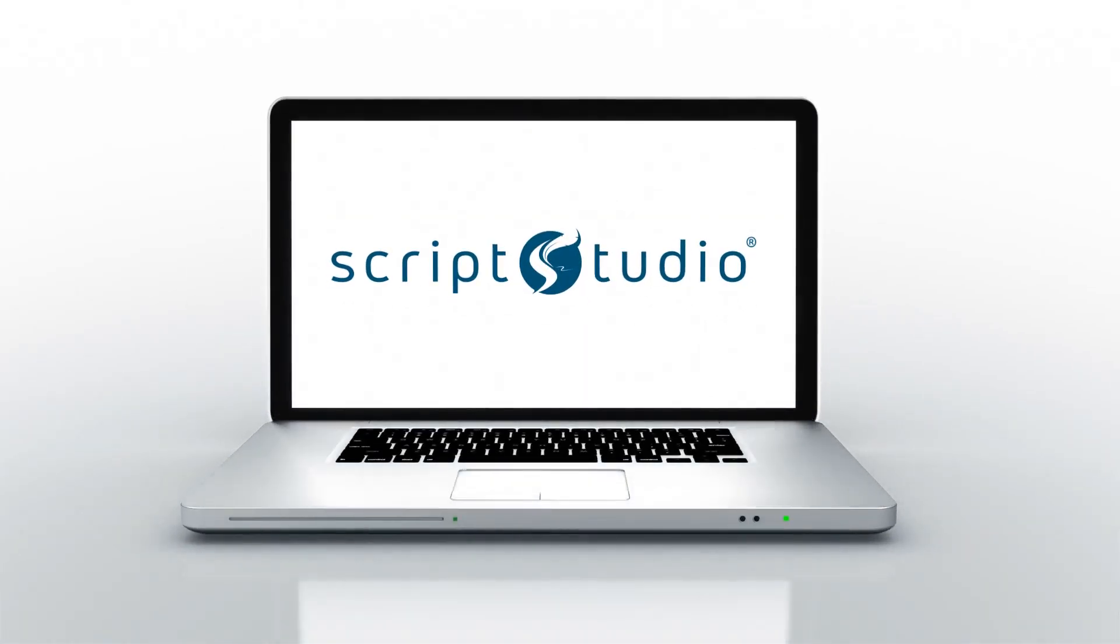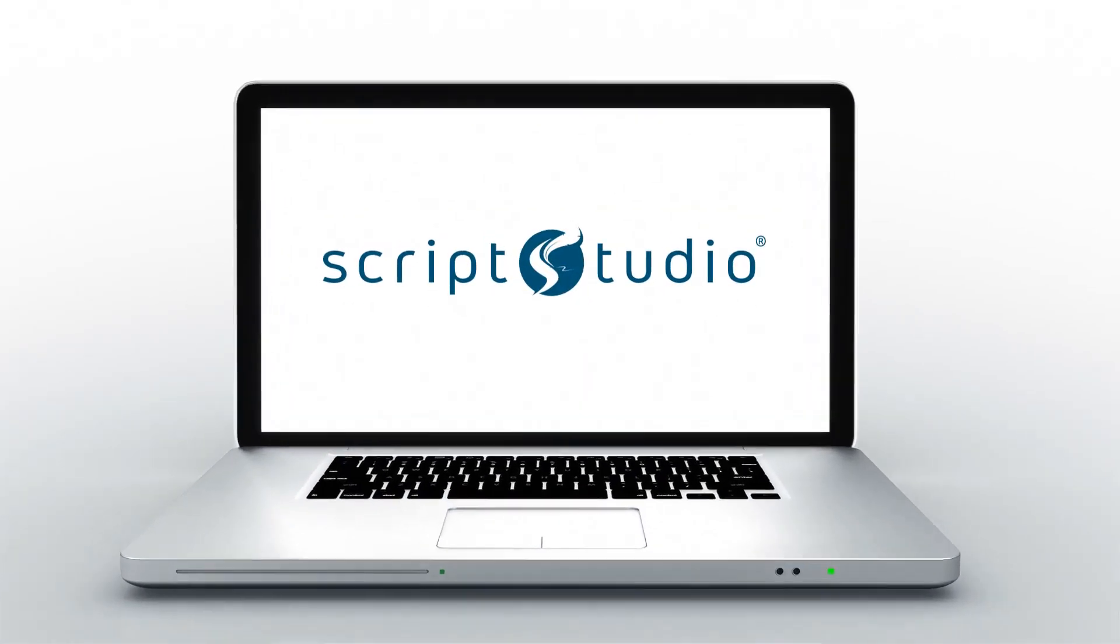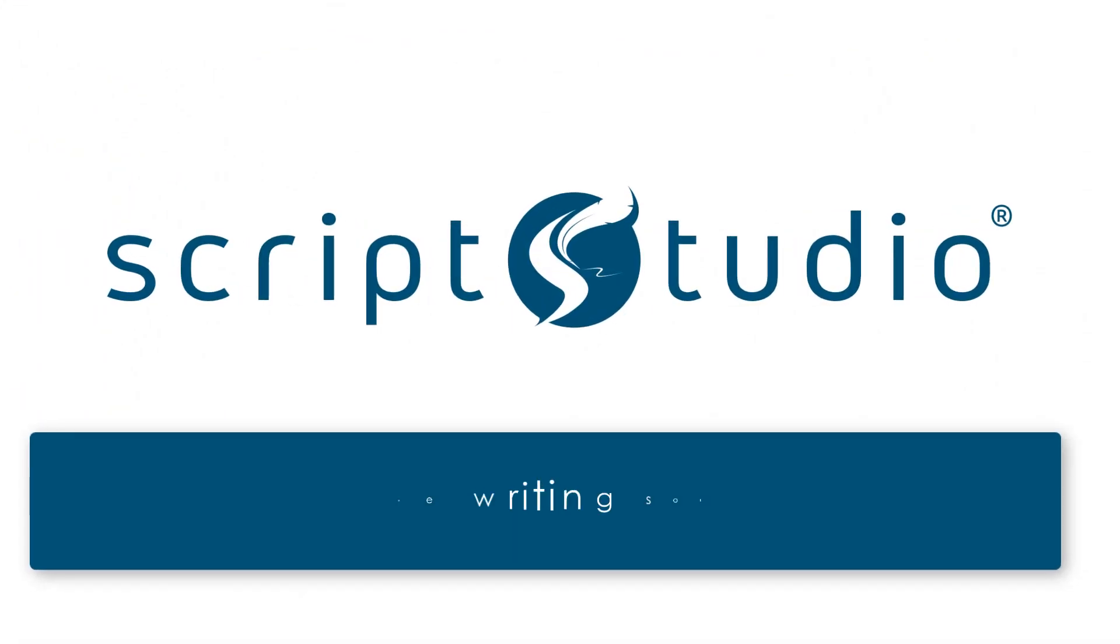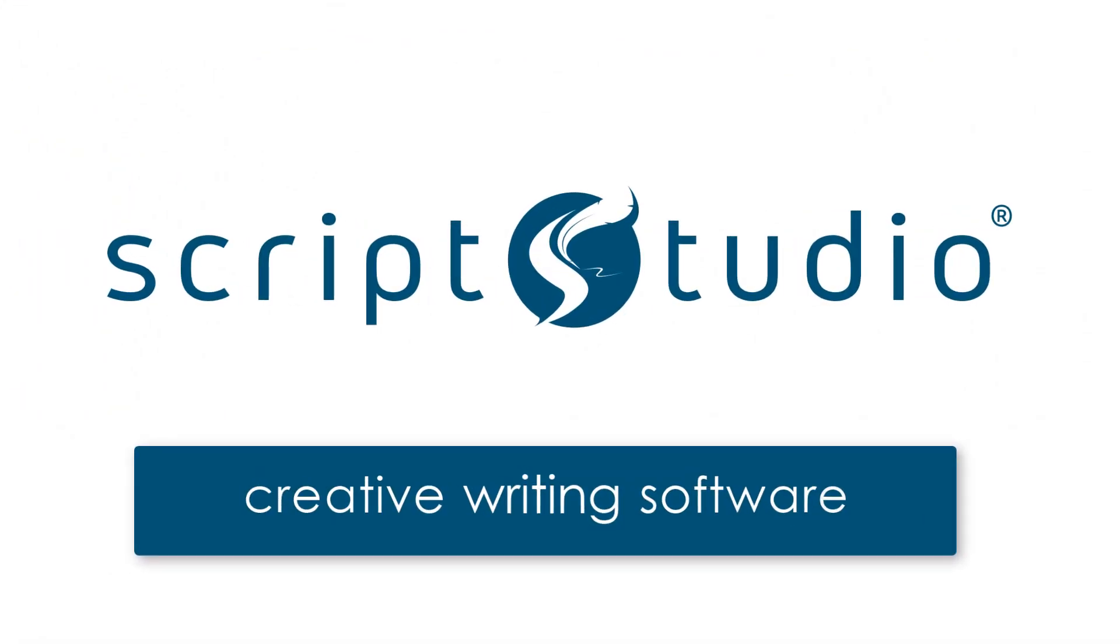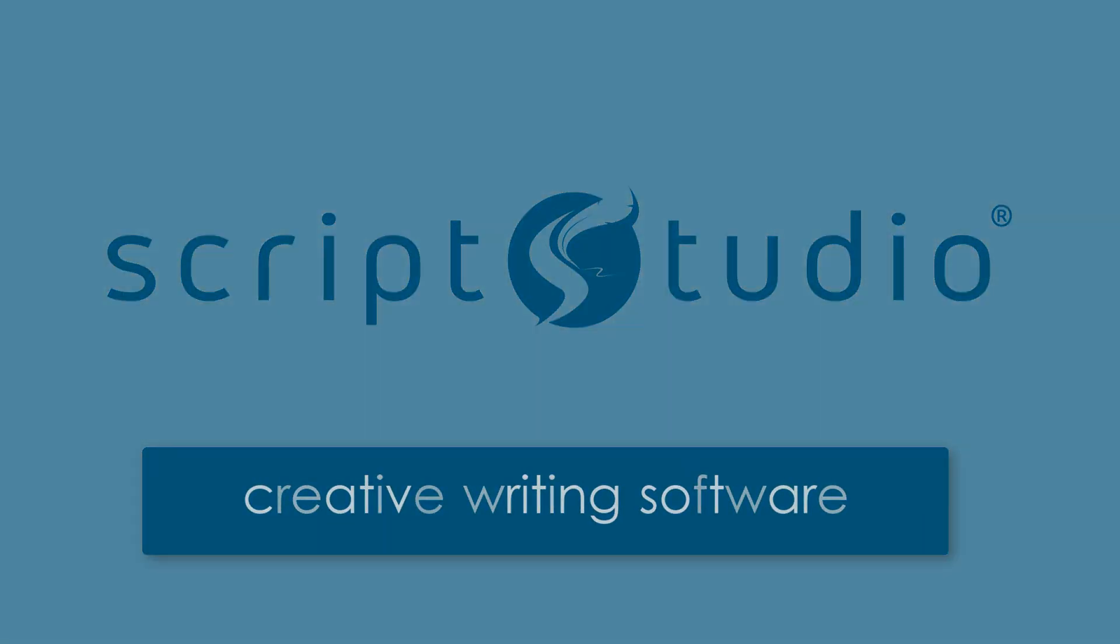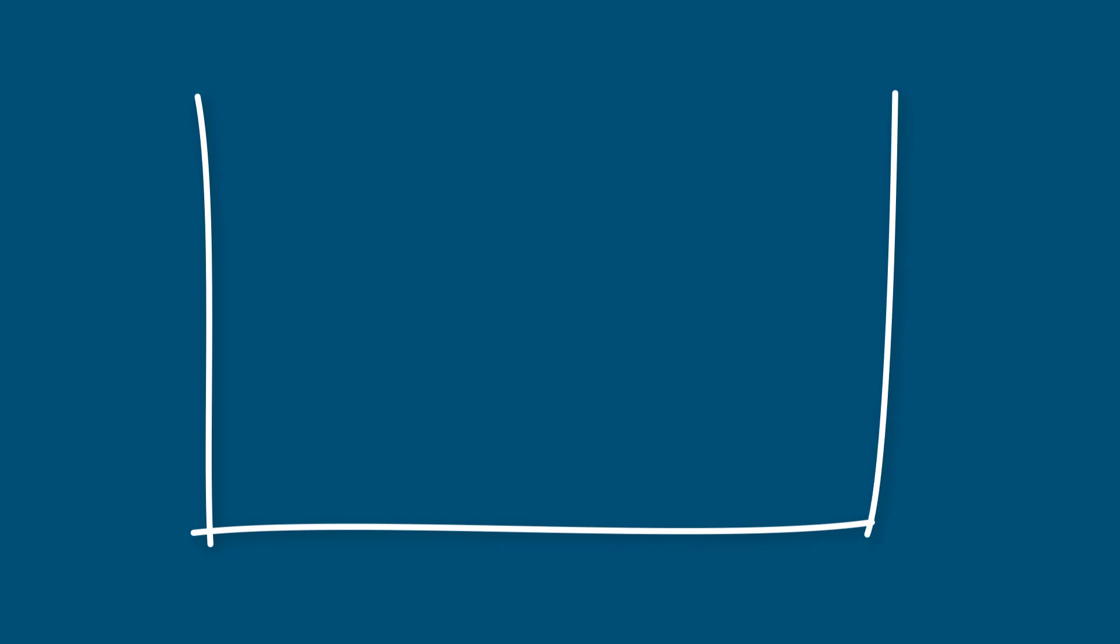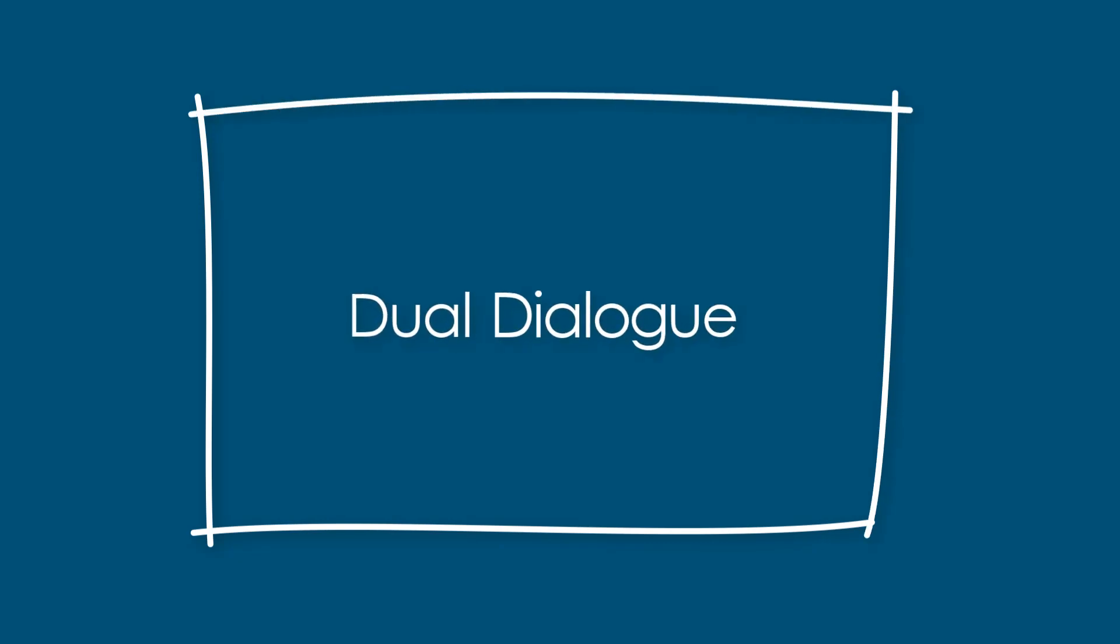Hi and welcome to our quick start tutorial series where we'll be showing you how to make the most out of Script Studio. Today we'll be showing you how to use dual dialogue.